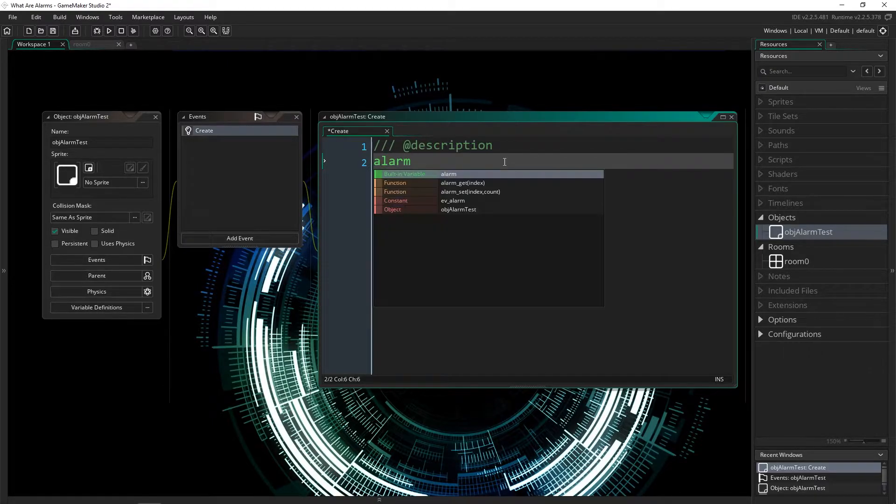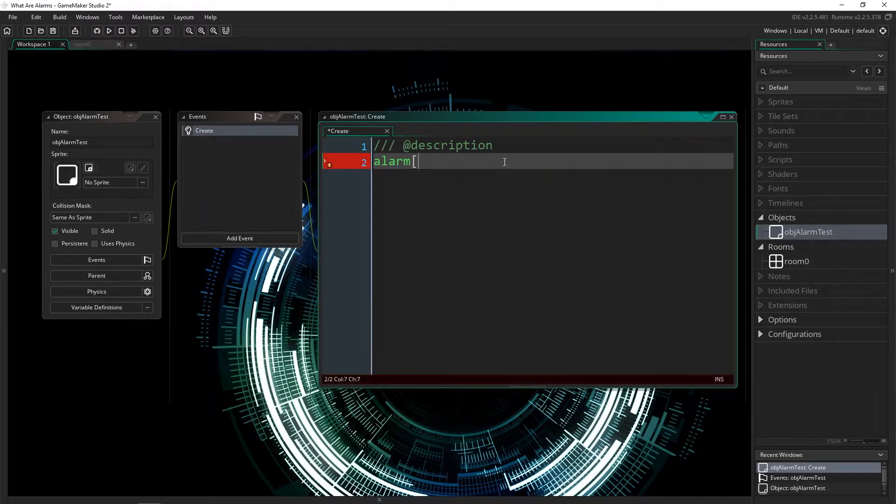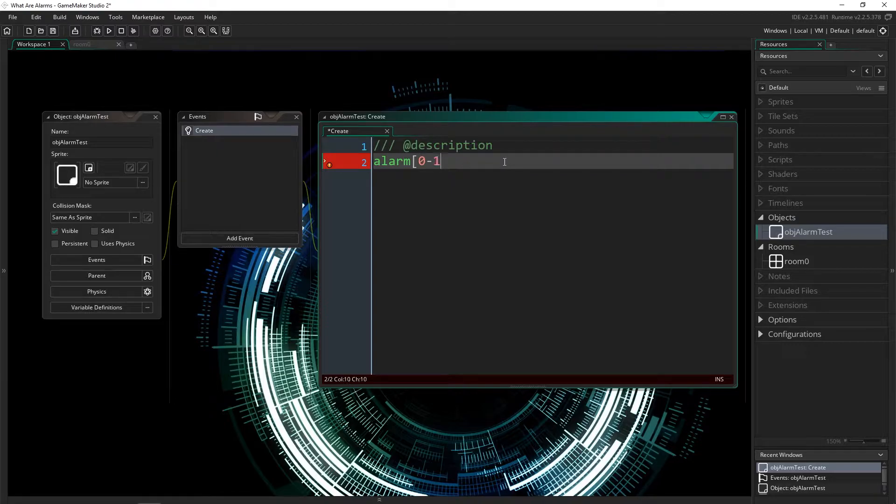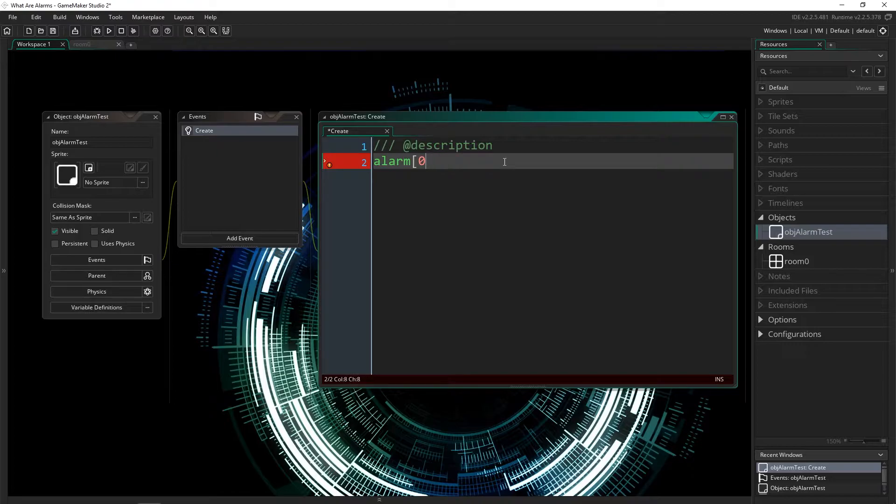You'll type the keyword alarm, which will turn green, open bracket, and then you put in a number between zero and 11, because there are 12 possible alarms. An alarm is actually an array of alarms. So you can choose any of those numbers, you set it, close the bracket, and you assign it a number.